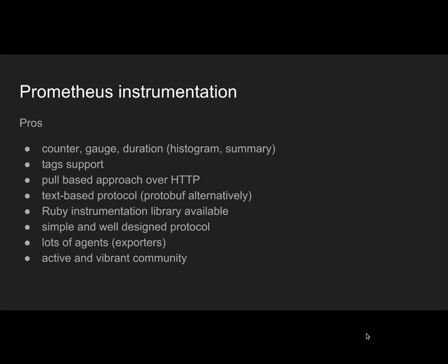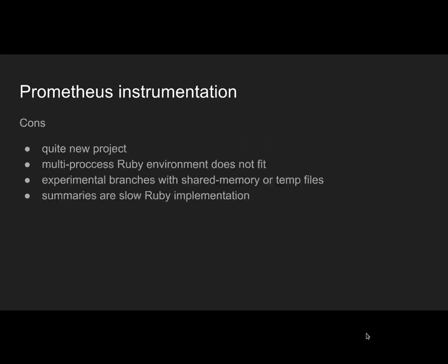It is pull-based, meaning you have an HTTP endpoint and there is a scraper, Prometheus itself, that scrapes data every minute depending on your configuration. The protocol is text-based, HTTP and text, although there is a newer alternative based on Google Protocol Buffers. There is a Ruby instrumentation library available, and it's very simple and well-designed. There are lots of agents, called exporters, and it has one of the most active and vibrant communities around.